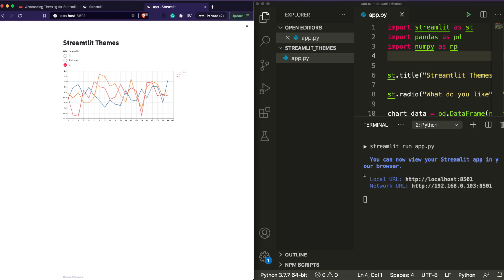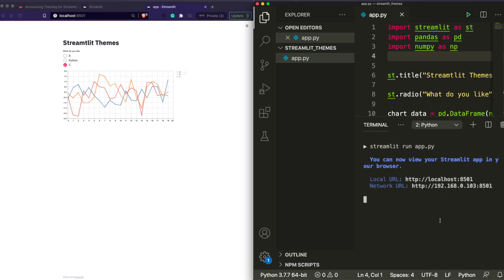This is how most Streamlit applications look unless somebody used custom CSS. But without you having to open a CSS file or anything, right now you can change the theme completely, and that's what we're going to see how to do. So first let's stop this process.